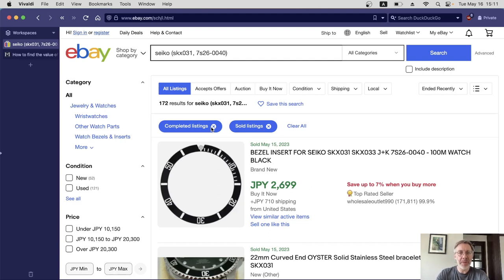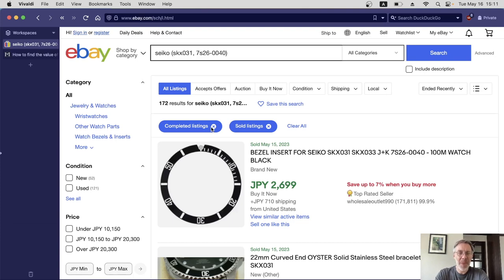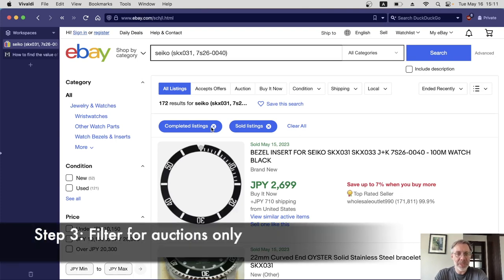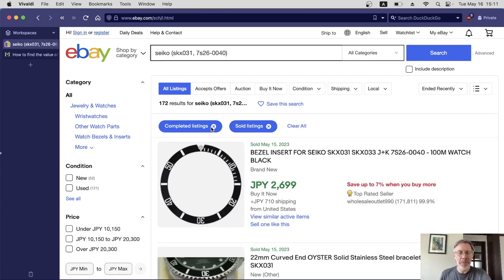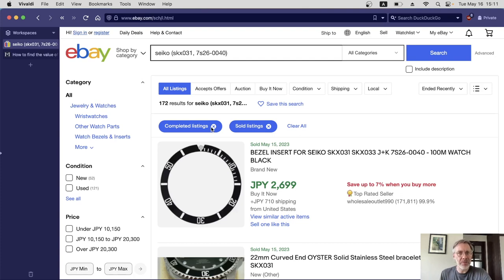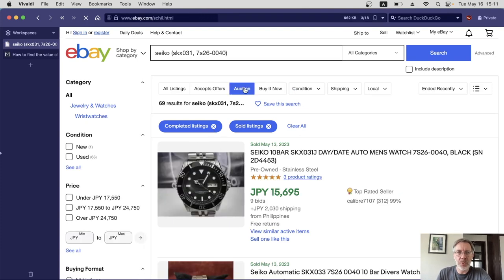We're seeing a mixture of auction sales and buy it now instant sales. I prefer to ignore those because it could be one person who's got loads of money and is quite happy to pay a high price to just buy it right now. What we really want to see is some kind of competition between buyers to get a more accurate reflection of the price. Let's click on auction here, which will only show auction results.